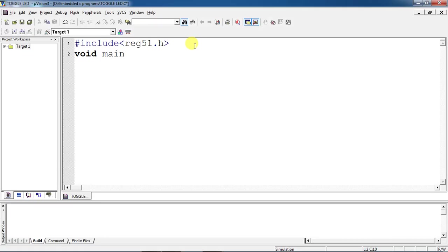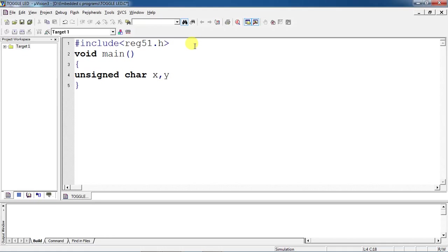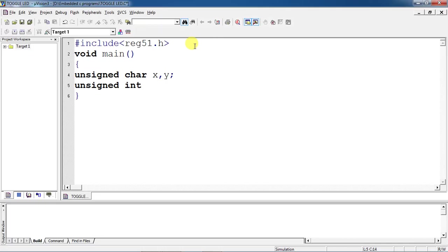This is the header file. These are character data types x and y. I need two variables for operating my IO pin logics and for performing LED toggle one by one. Take one more variable as an integer, this is for delay.